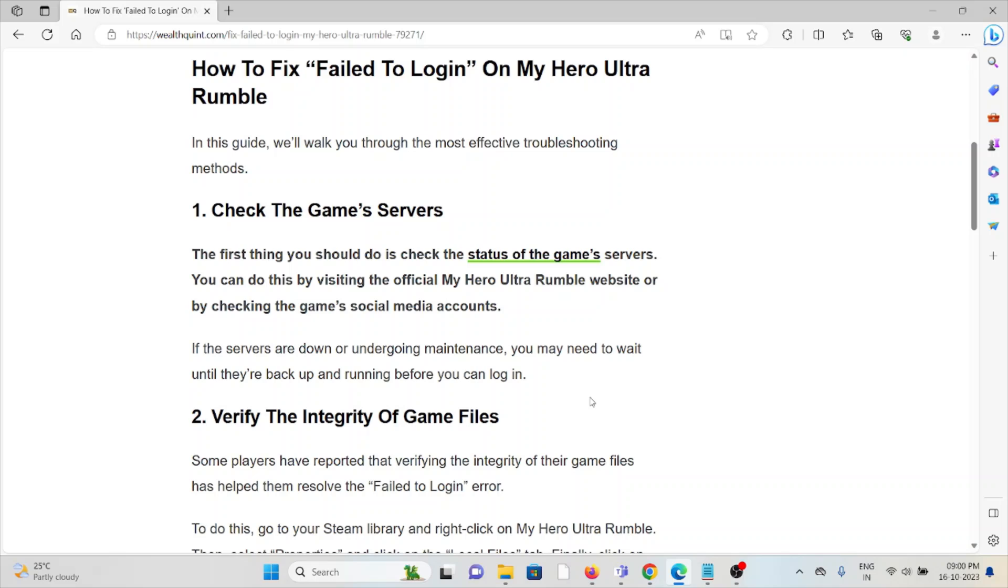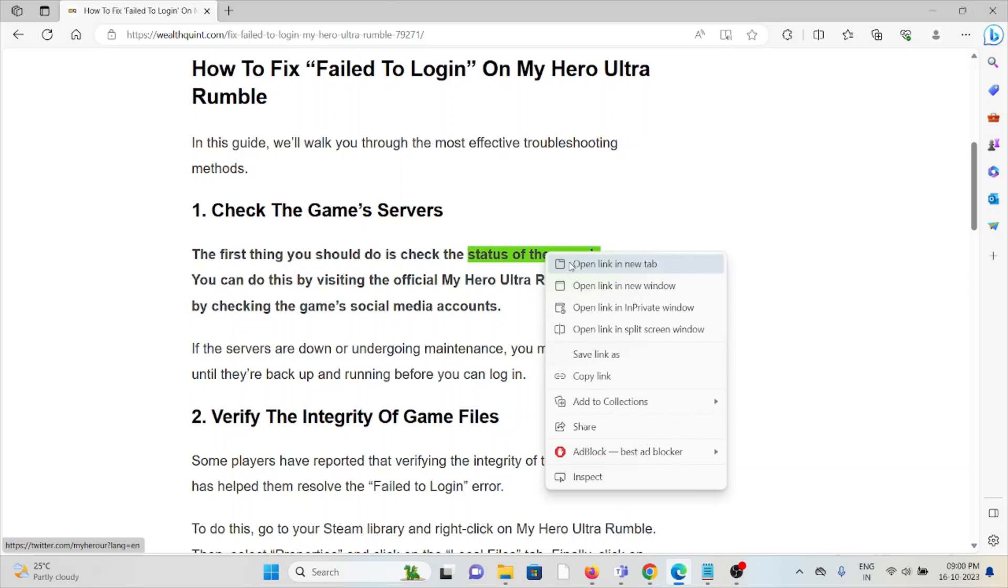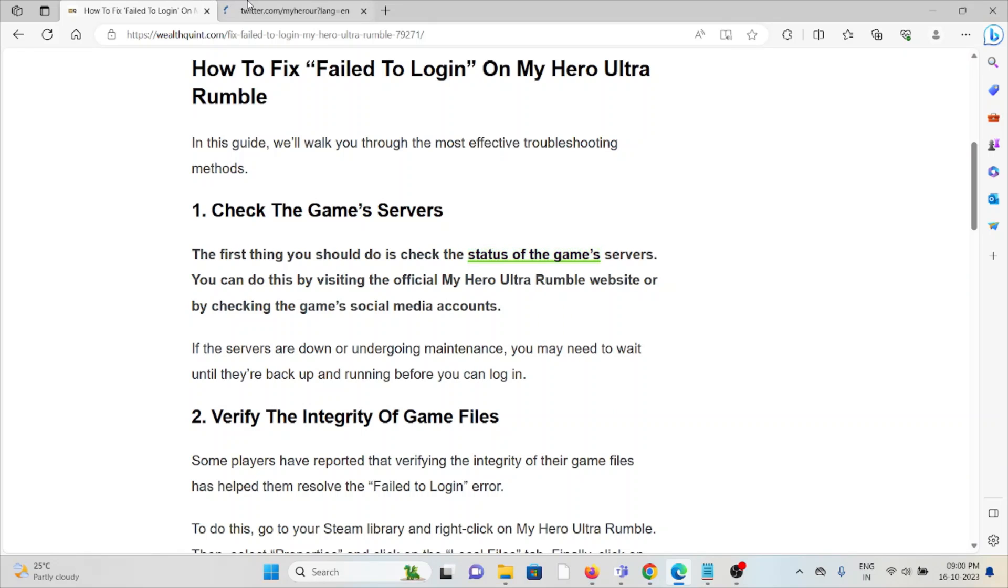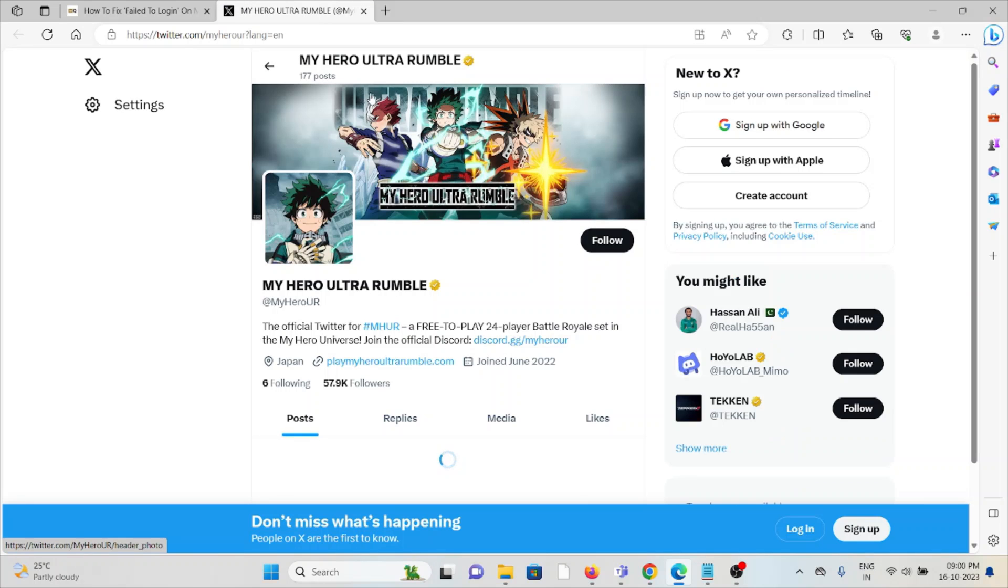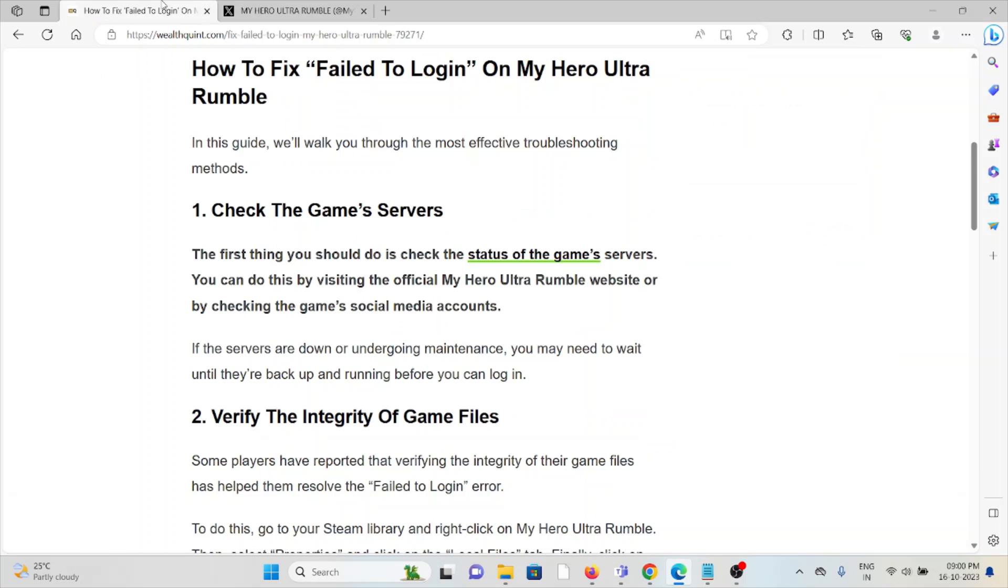The first method is check the game servers. First thing you should check is the status of the game servers. If there is any kind of maintenance going on, you can wait for some time. You can do this by visiting the official My Hero Ultra Rumble website or by checking the game's social media accounts. If the servers are down or undergoing maintenance, you may need to wait until they are back up and running before you can log in.